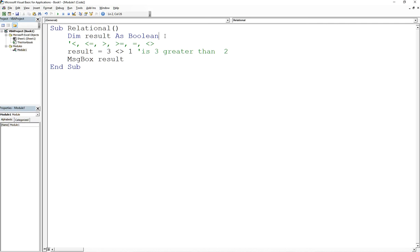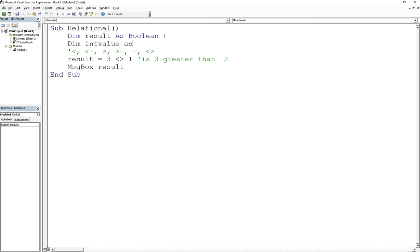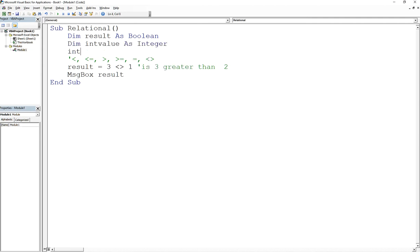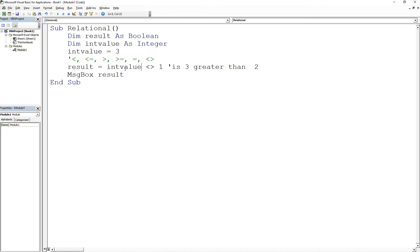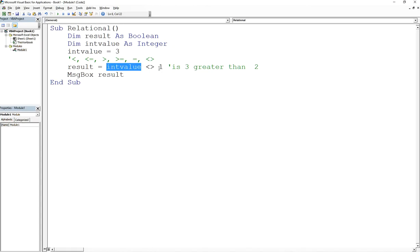For example, if I say Dim intValue As Integer, and then intValue equals 3, I can do that. This is asking, is intValue not equal to 1? You have to evaluate this as the actual value of your variable. So you're saying, is the value of intValue, which is going to be 3, not equal to 1? And that's true. If I run this, it's going to be true.